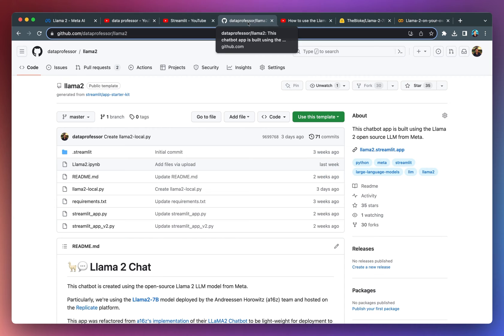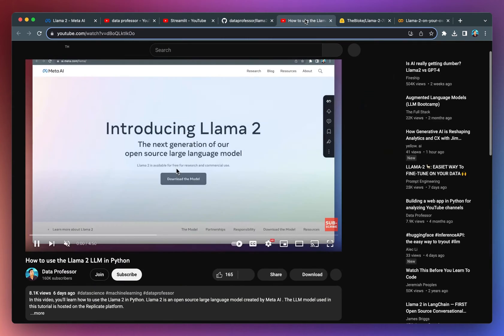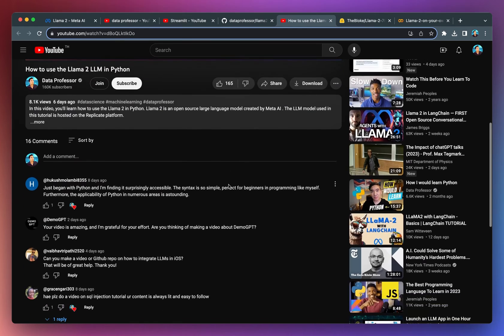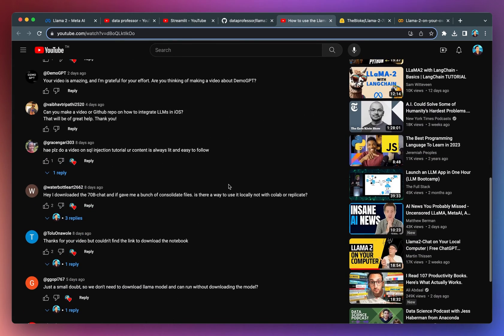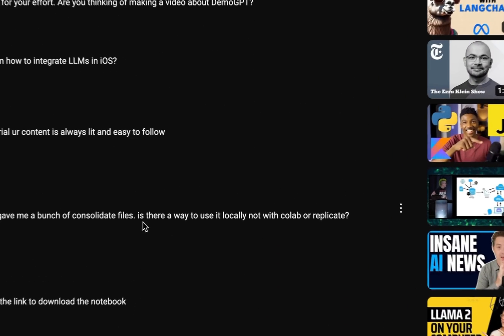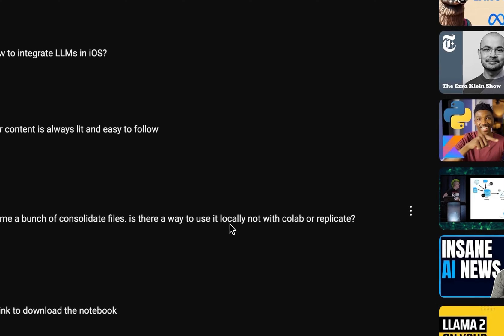The source code is provided in this particular GitHub repo. One of the subscribers has asked, is it possible to use the Llama2 model locally?